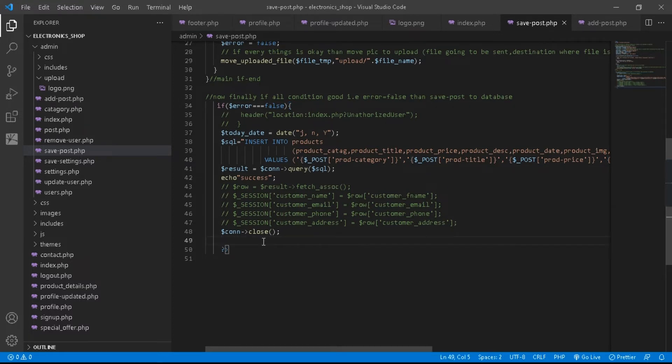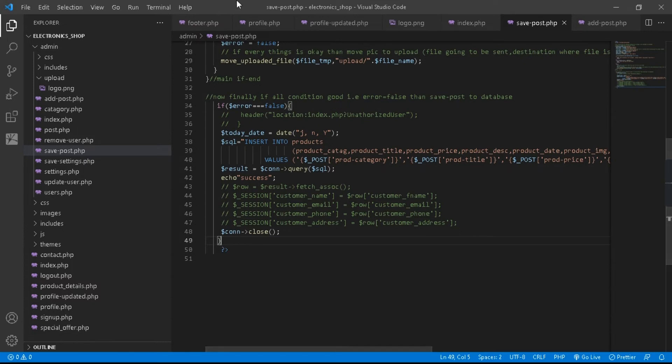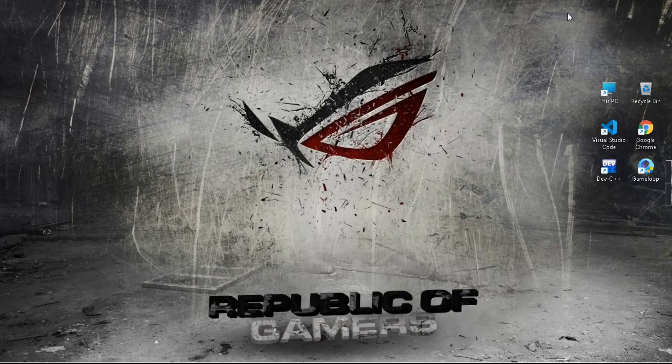So you just have to add the close bracket. After that, just save the code and open your page.